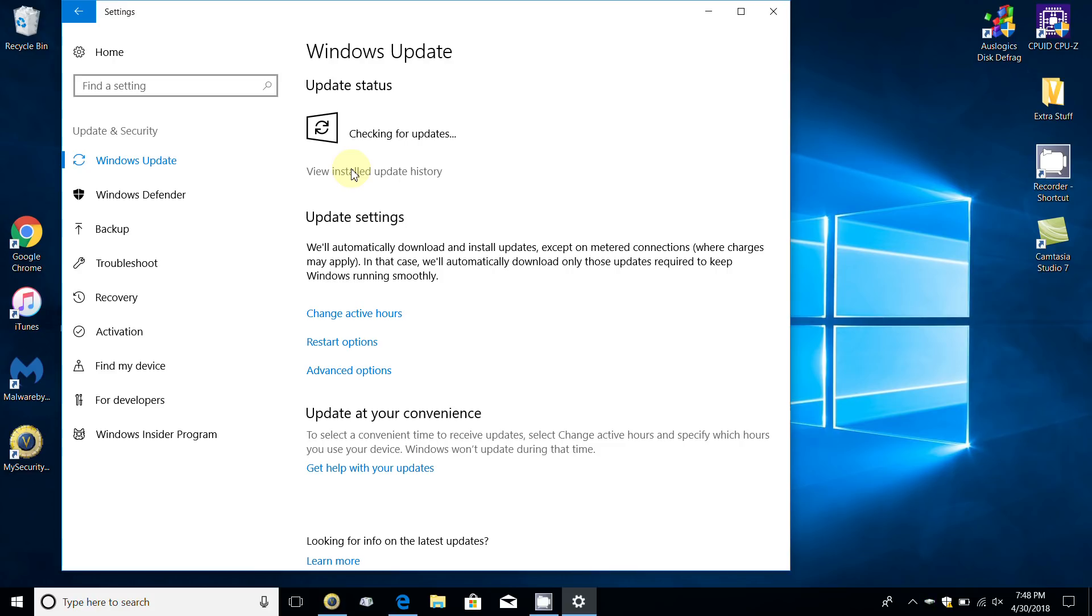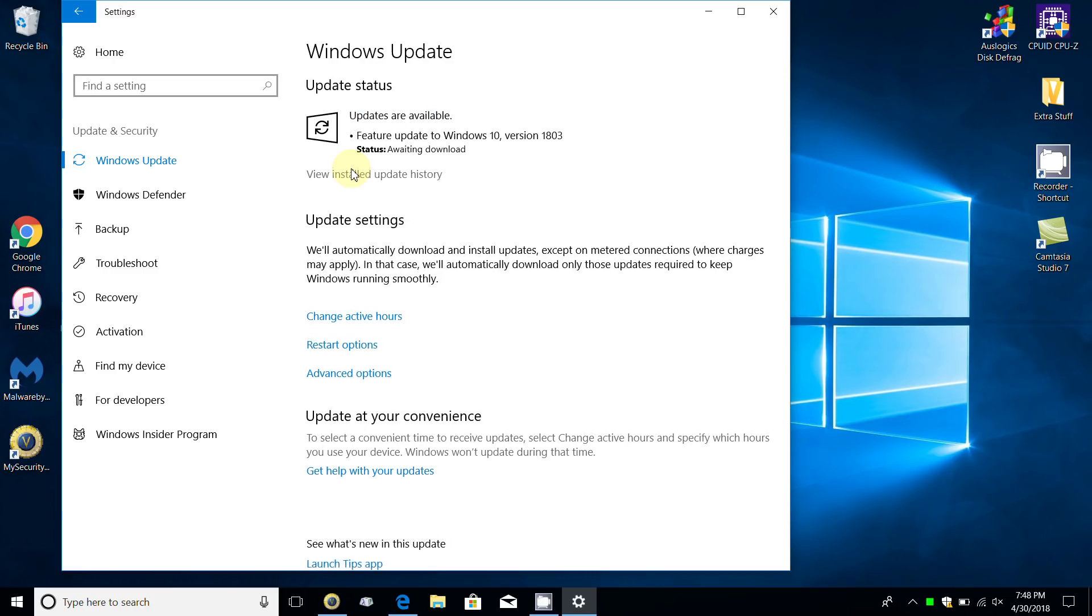If it is available, it'll come back and tell you that it's available and initializing. That's what it's doing right now. Once that's completed, it'll give you a status of preparing to install.